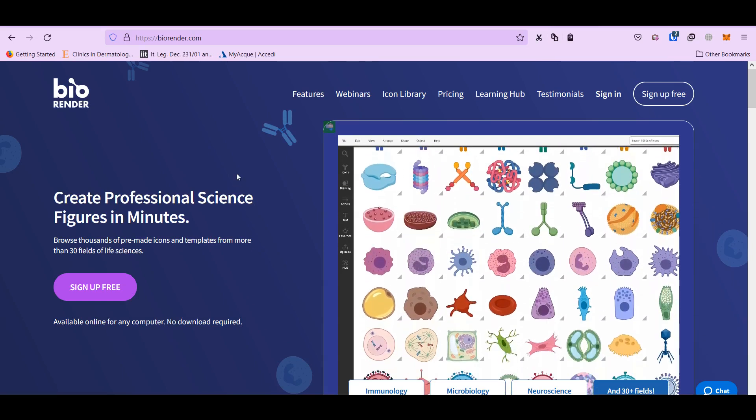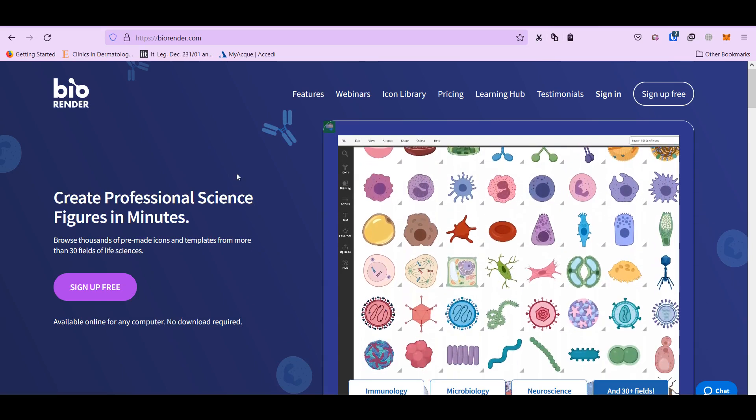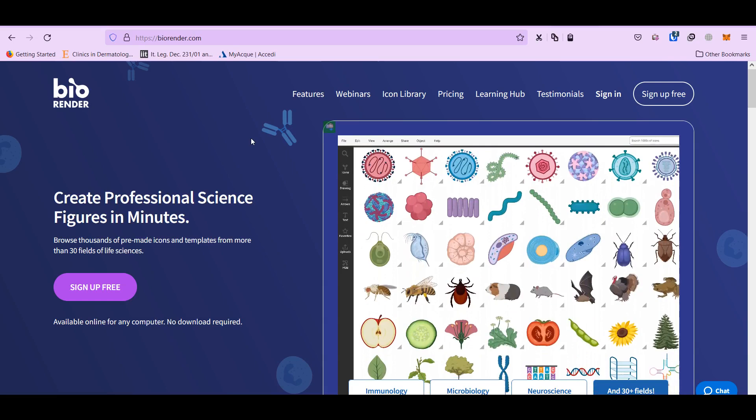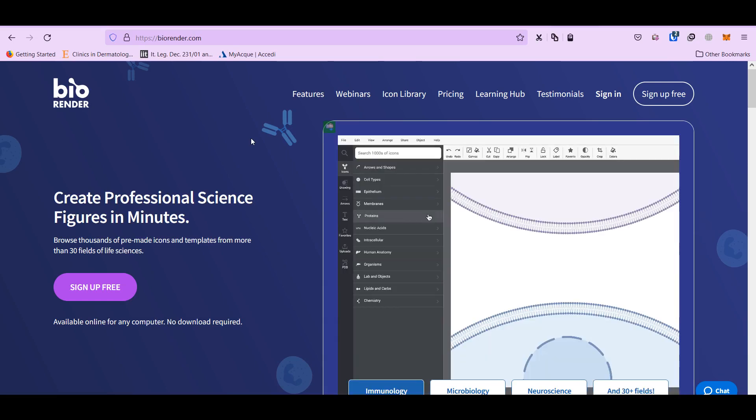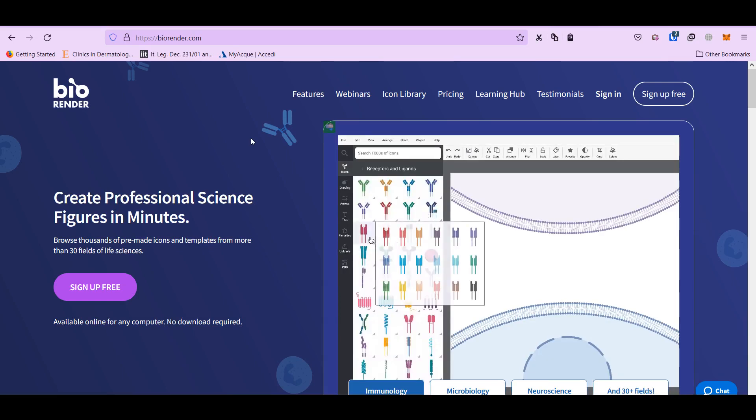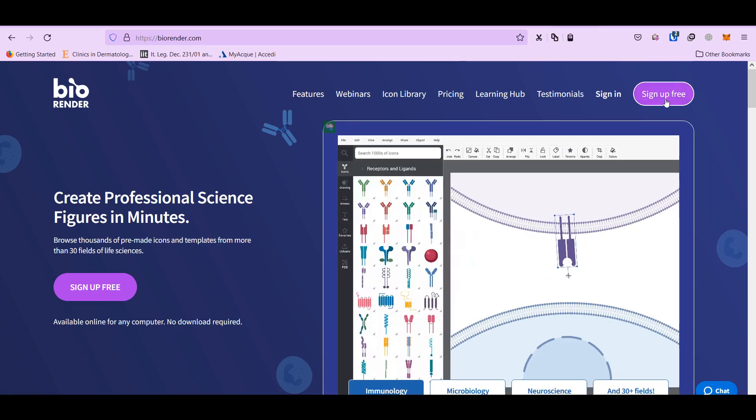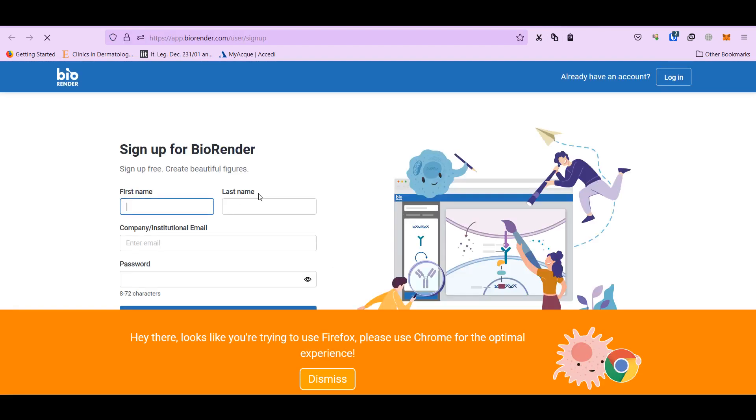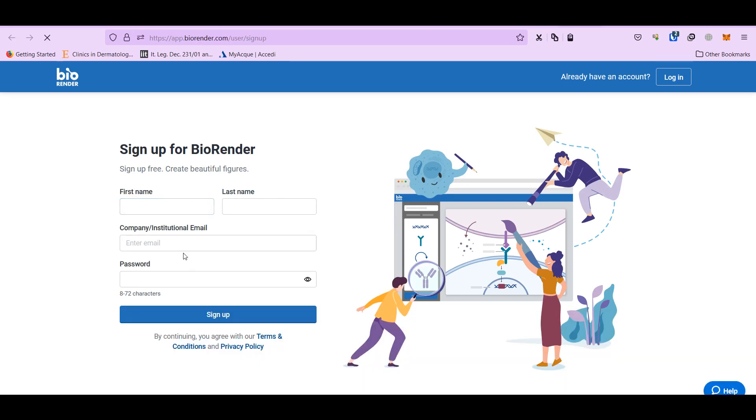I'm going to tell you about BioRender, which is a good software for sketching and illustration for your manuscript. So at first you need to sign up. This is a free website. You need to add some of your information and sign up.